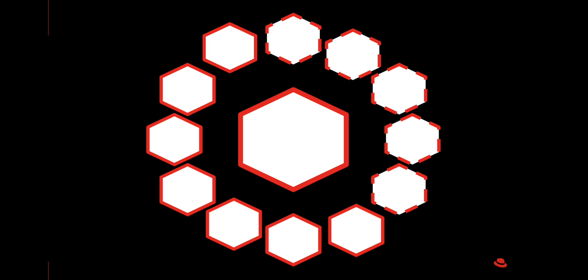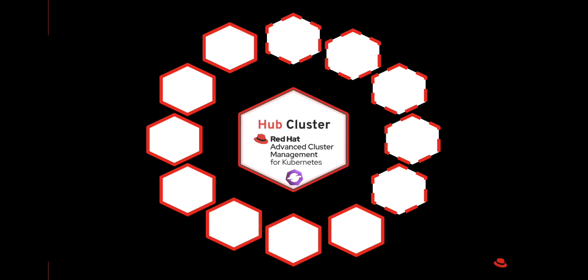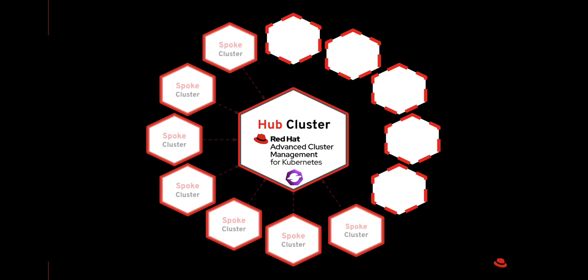ACM works in a hub-spoke model. The hub is an OpenShift cluster where we install ACM, and it is also the cluster that manages the lifecycle of these spoke clusters.